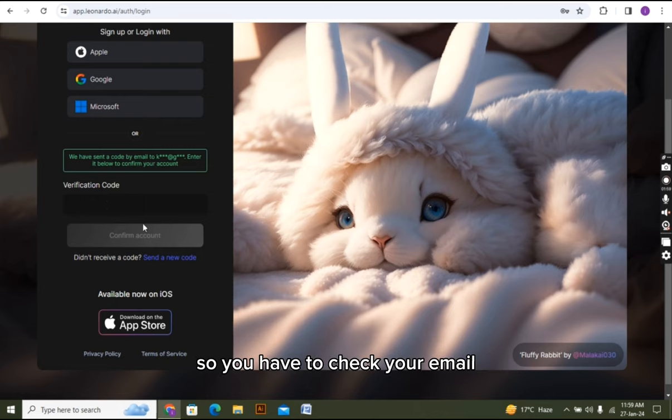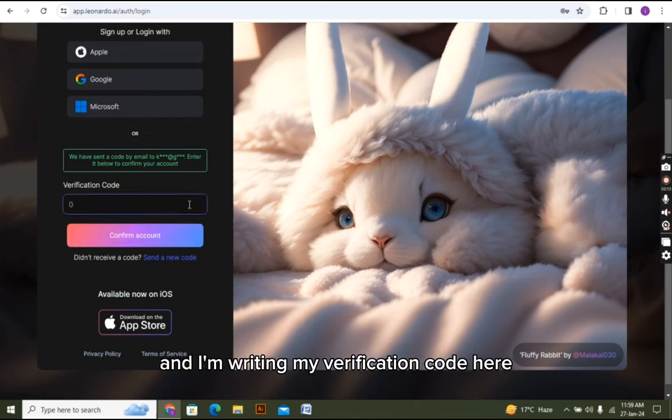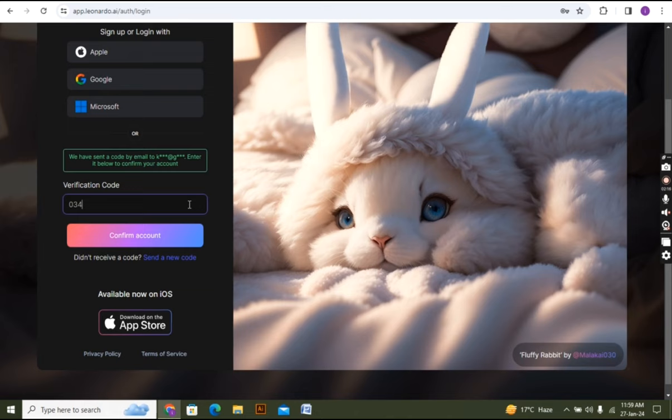Now it's asking for the verification code. You have to check your email where you get your verification code and I am writing my verification code here.